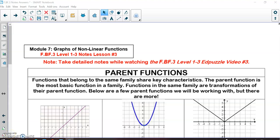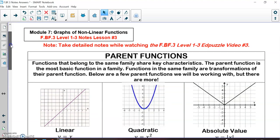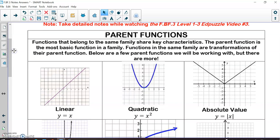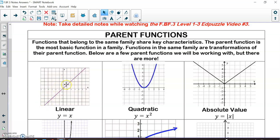Now we're going to be describing transformations that occurred within actual functions or graphs. We're going to need to know about parent functions. Parent functions are the most basic function of a specific type of equation. For example, a linear equation is a straight line on the graph. The parent function of a linear equation is the most basic linear equation you can think of, which is y = x. This is the line that goes through (0, 0) and has a slope of 1. This is the parent function of a linear equation.